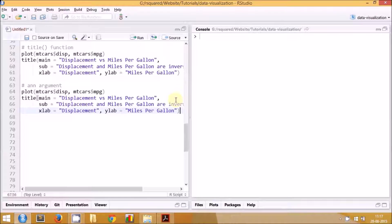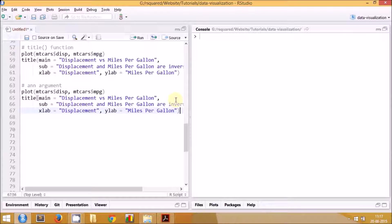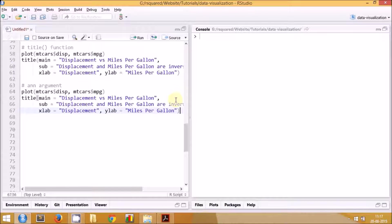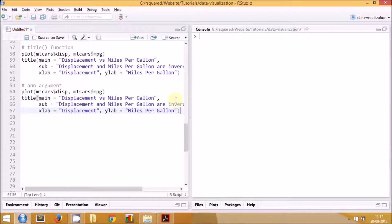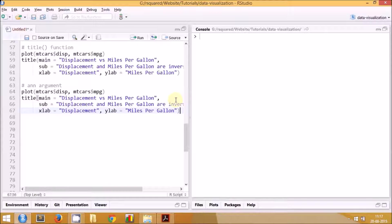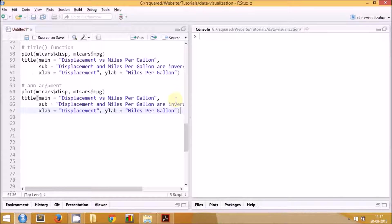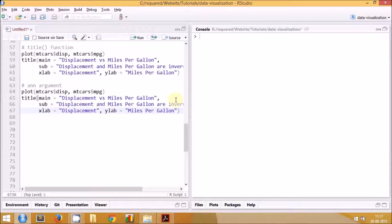In the previous session we used the title function to modify the title, subtitle, and the labels of the x and y axis of the plot. But we encountered a problem where the default labels from the plot function were also appearing in the final plot. In this session we will ensure that the default labels don't appear and only the labels that we specify appear in the final plot.